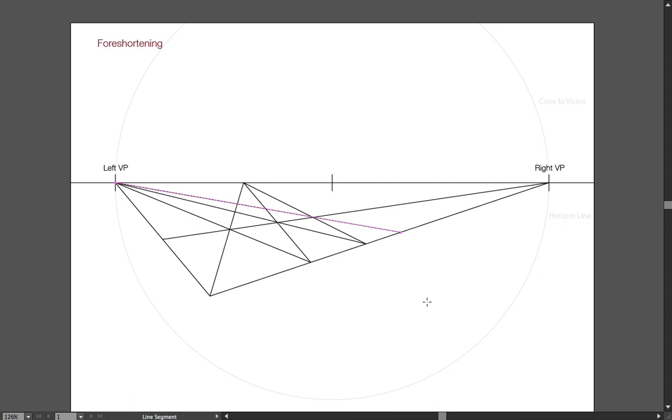So, that's the way how, for example, you do foreshortenings of horizontal, or a vertical plane. And I showed you two different methods how to do it.